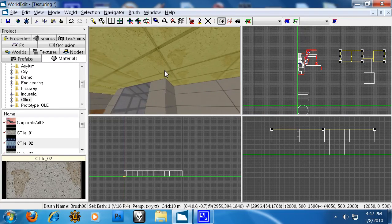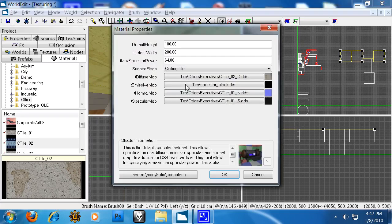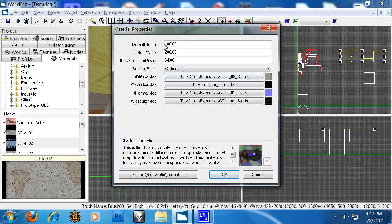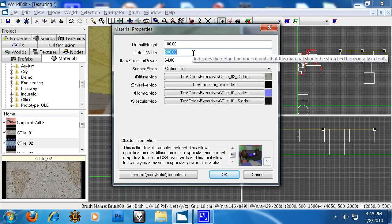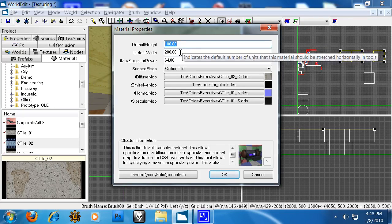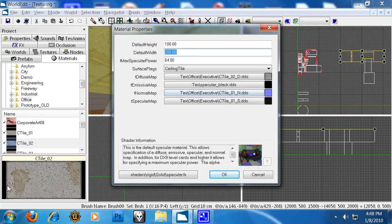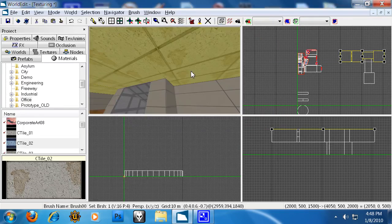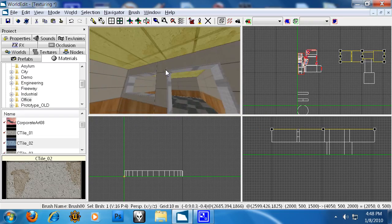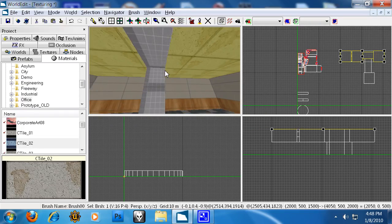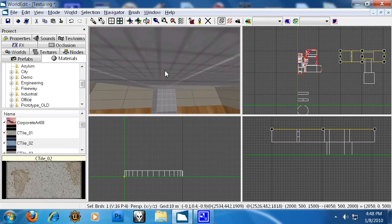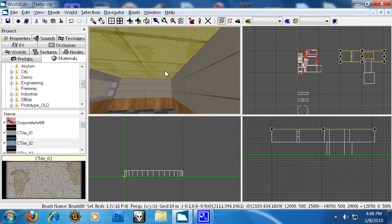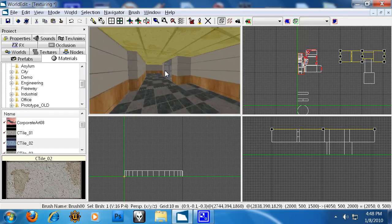Now, in WorldEdit, you have default width and height. That's what the reset texture coordinates will use. So this one, for example, has a default height of only 100 and a default width of 200, which is double the height, which is exactly what this texture is. So you can set these up yourself to make it do that, and it speeds up the process quite a bit, getting your levels properly mapped.